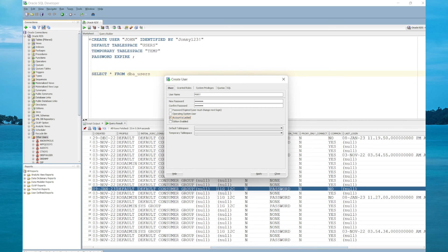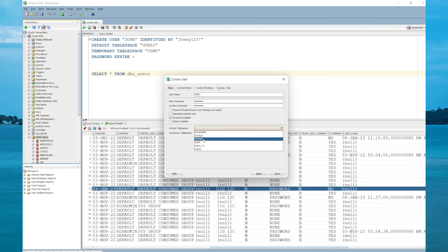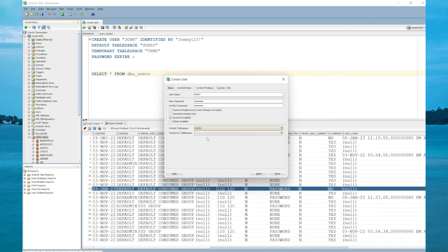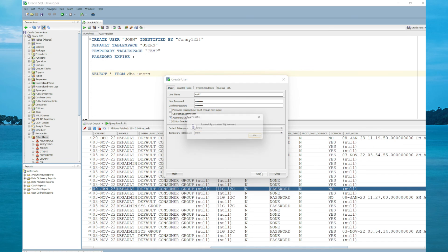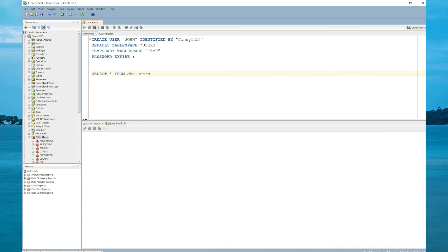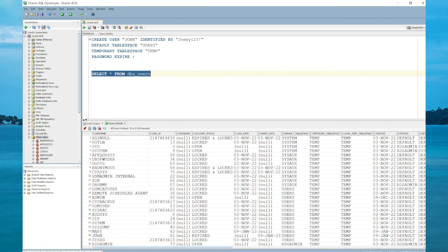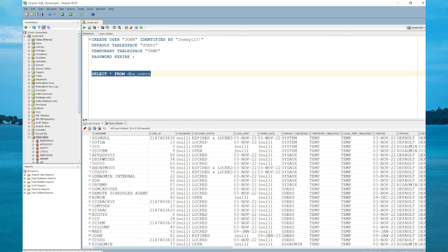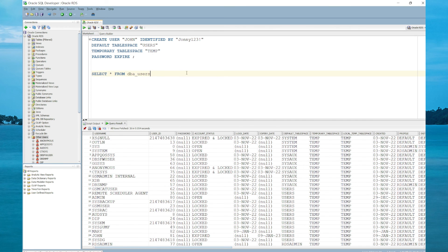For the tablespace, you can choose it from the dropdown. The default should be users. For the temporary tablespace, it's temp. Now if we select apply, the user should be created. Let's SELECT all FROM DBA_USERS and we should be seeing Mary at 24. So the user is locked, created January 9, and the default tablespace users, temporary tablespace temp, and the local temporary tablespace is temp.